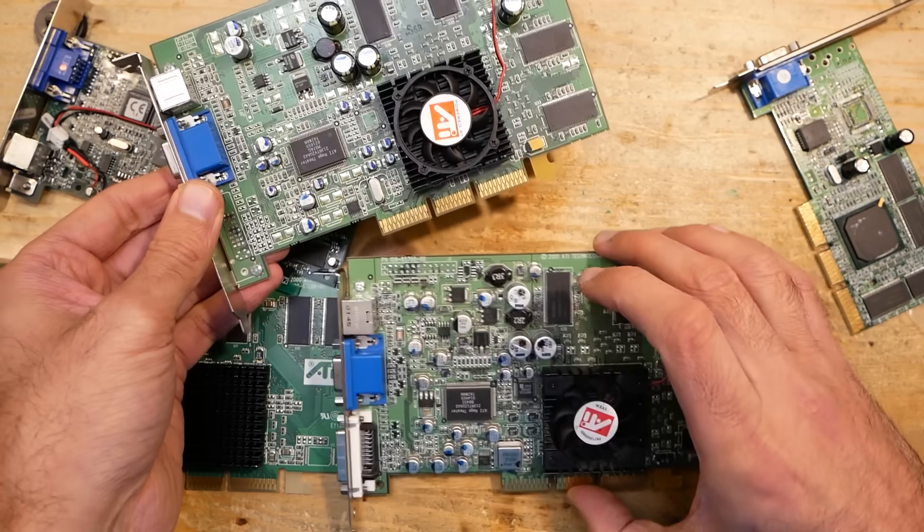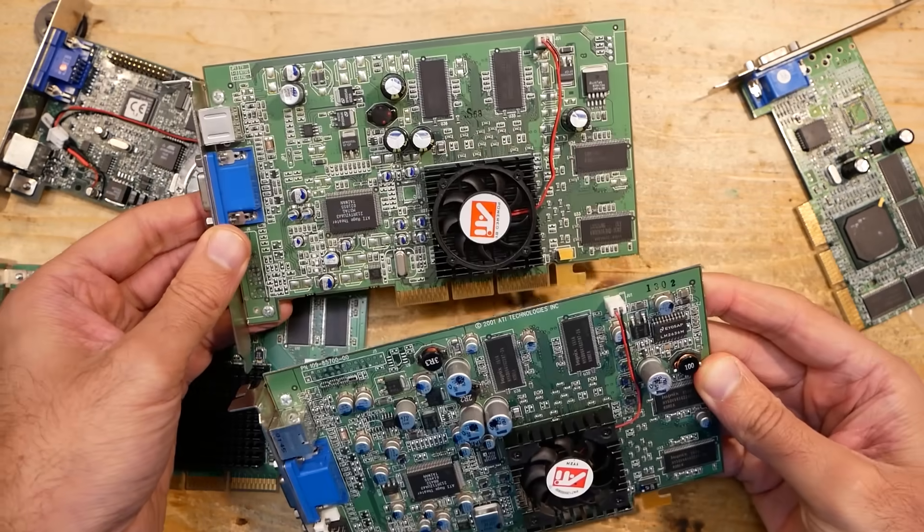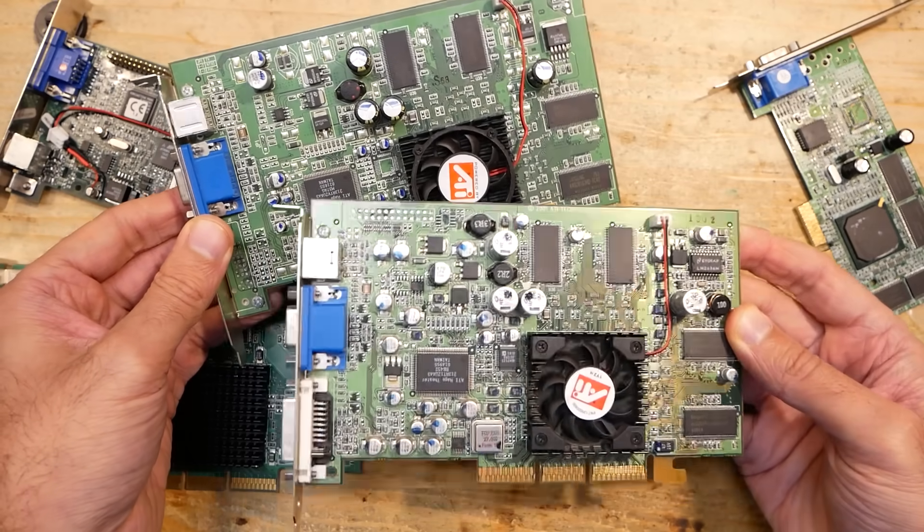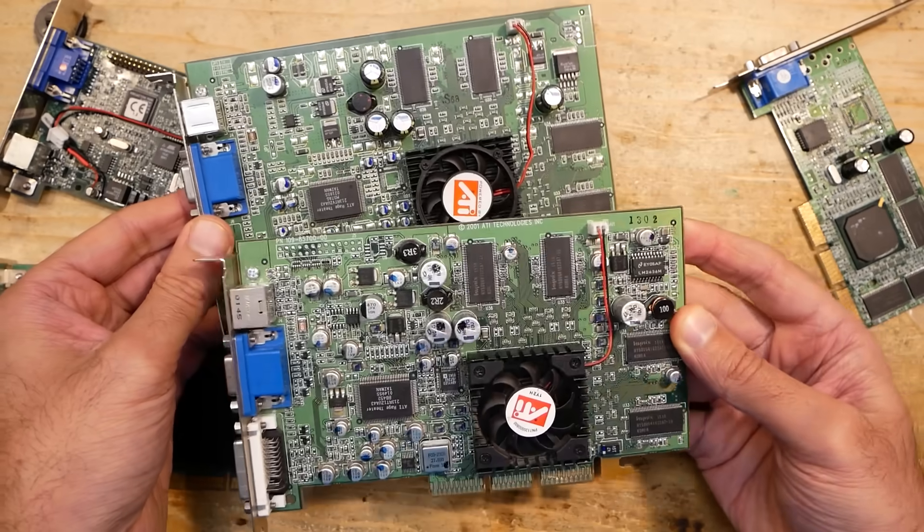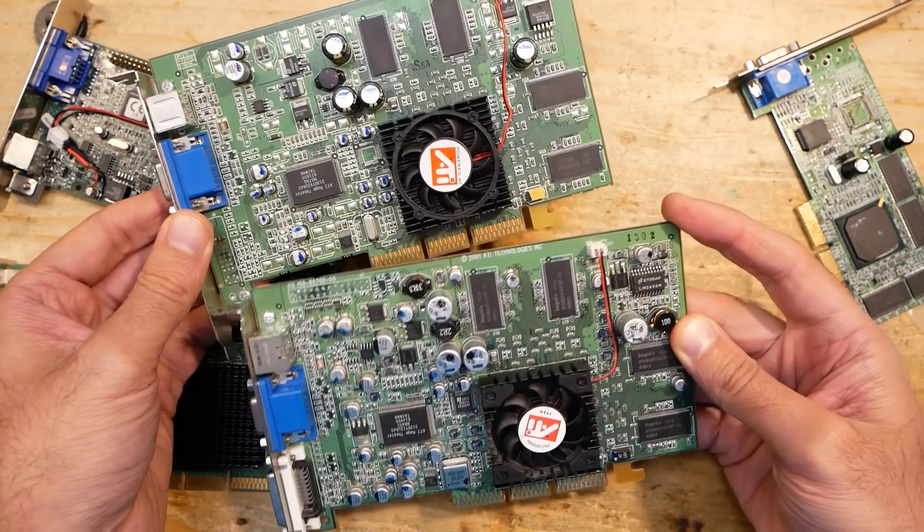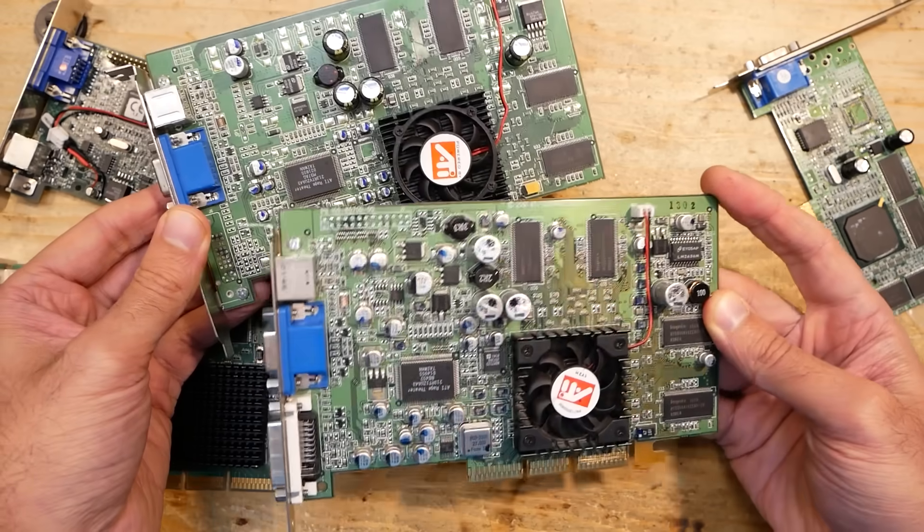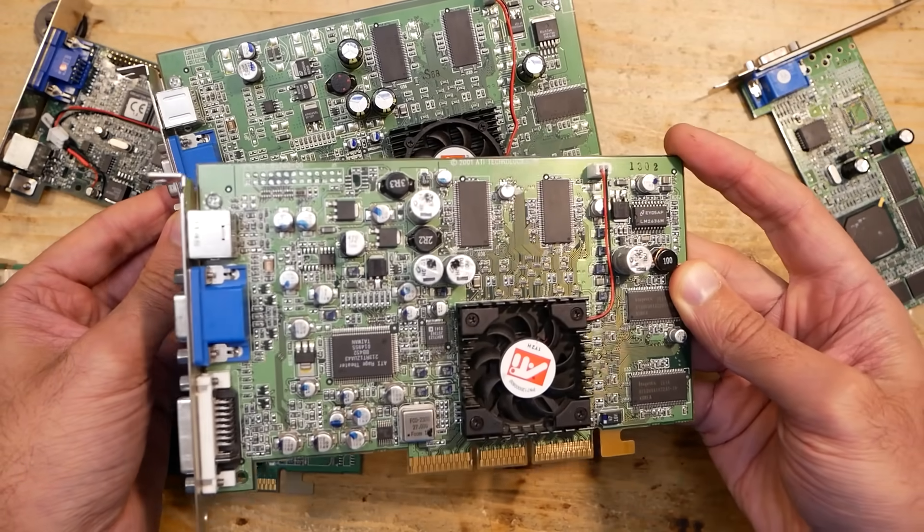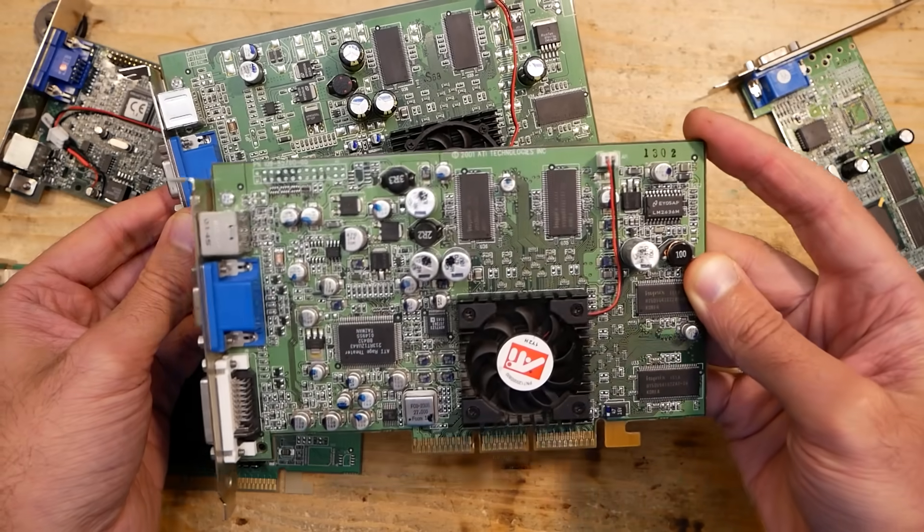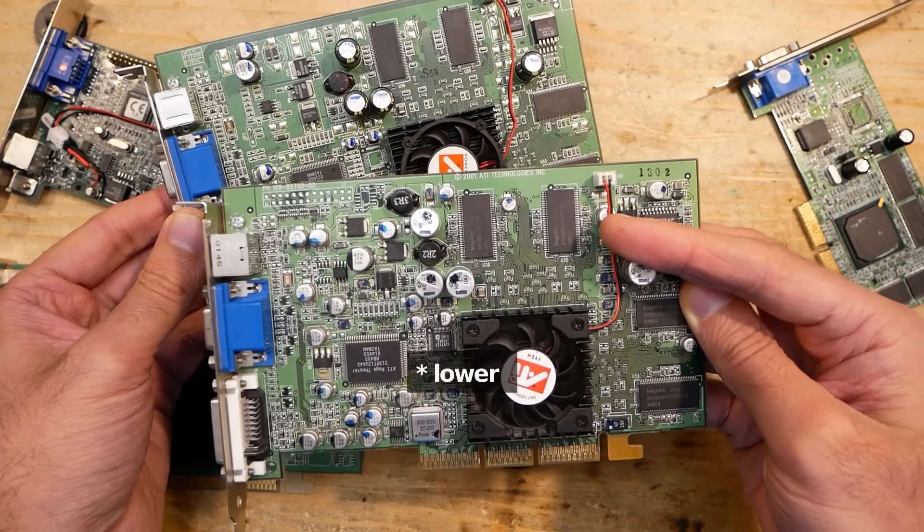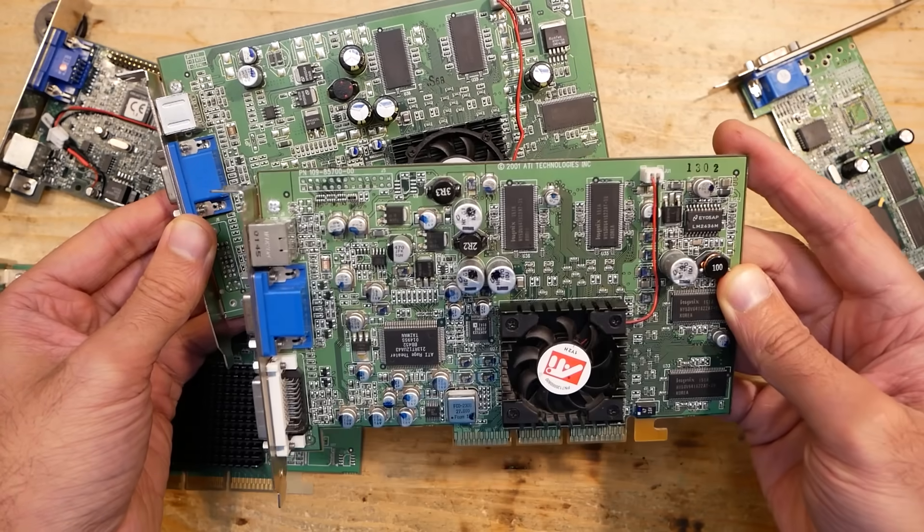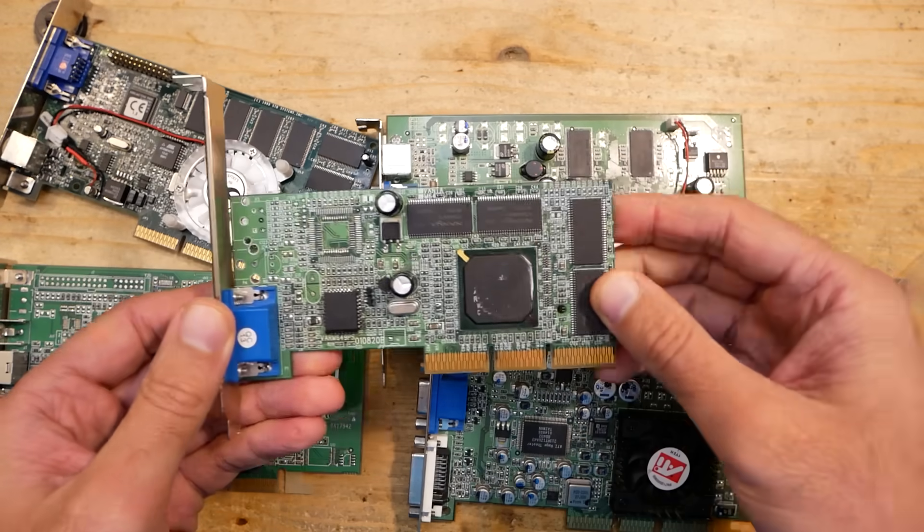The memory on both cards needs to be of very low timing to be able to run at those clocks, and you can't buy it anymore. I have to sacrifice one of these cards to play a donor for the other one, but I didn't decide which one yet. I would like to rescue the 8500 also because it would be interesting to fix a card which has two broken chips, but the timings on the memory of this card is even higher than the one on the 9100, so probably it will be the 8500 which I will have to sacrifice.